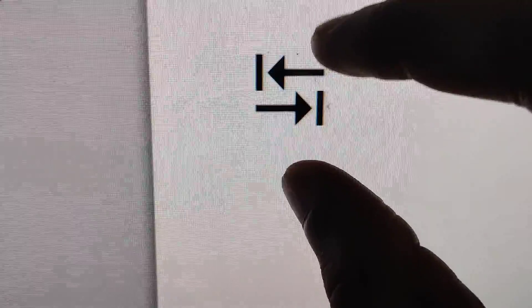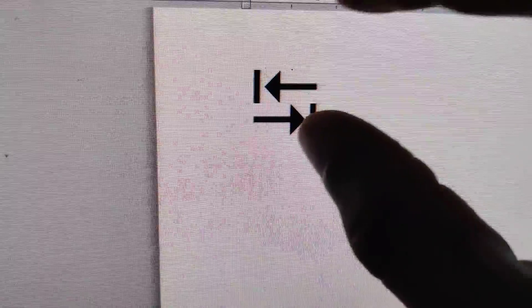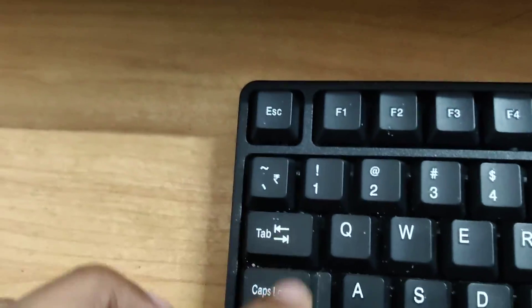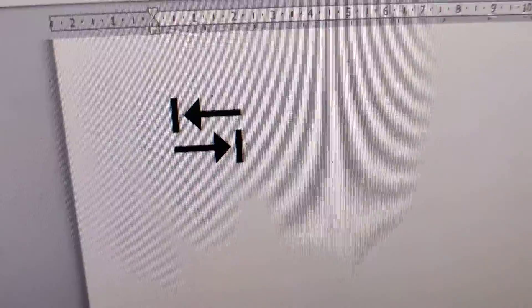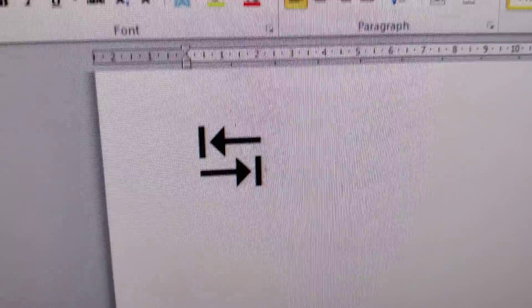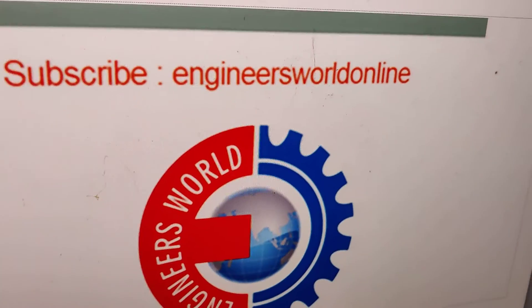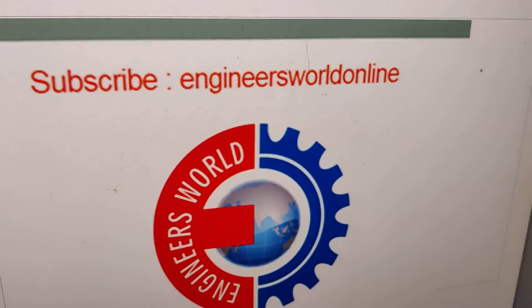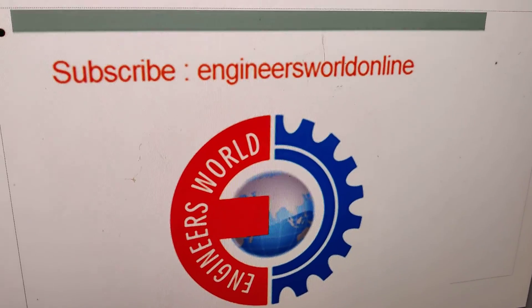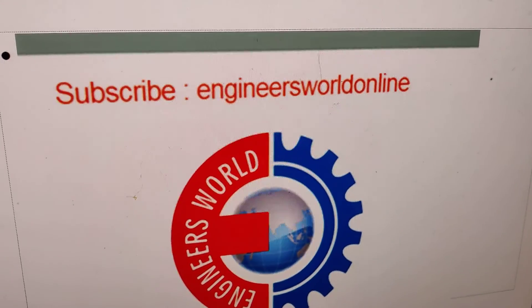This is the tab symbol in your computer keyboard. For more videos like this, please subscribe to the channel. Thank you.